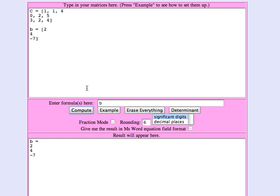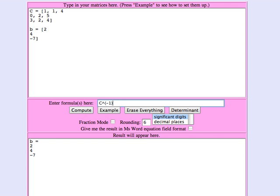What we've seen is that you can solve a system of equations if you take the inverse of the coefficient matrix and multiply it times that column of numbers. The inverse of the coefficient matrix can be calculated in the matrix tool as C to the power, use the little caret symbol for power, and then exponent minus 1, and we want to multiply that times b, lowercase b that is.